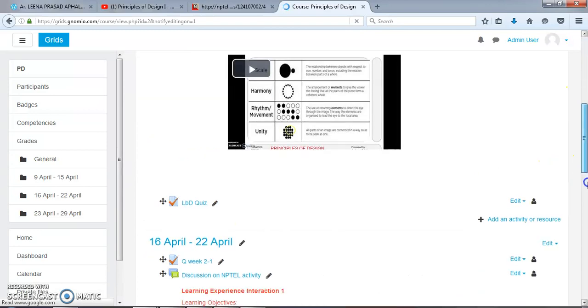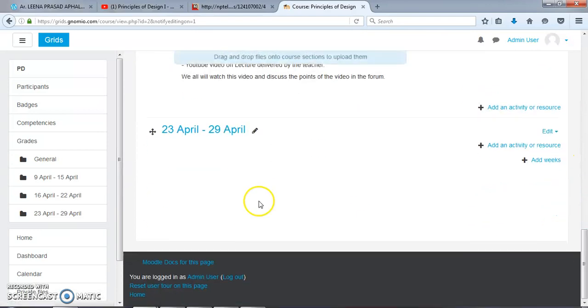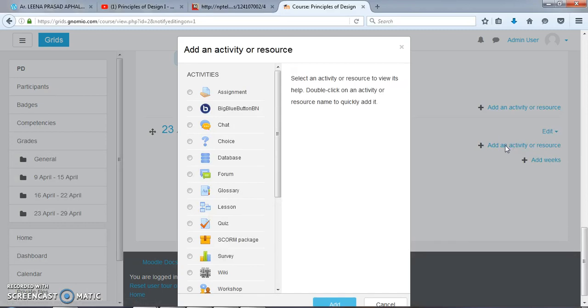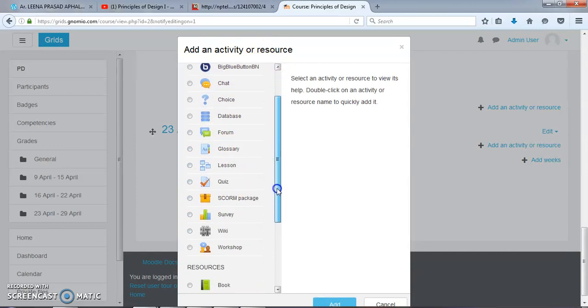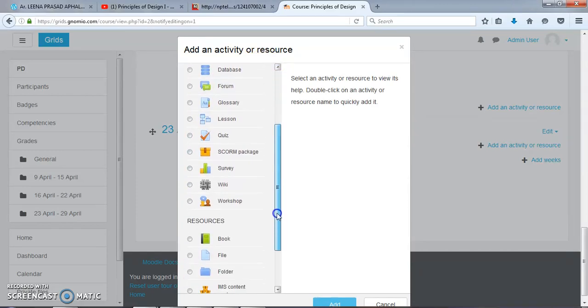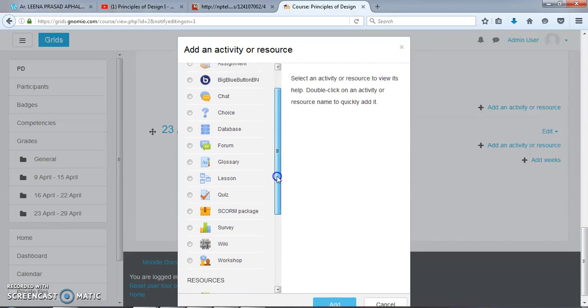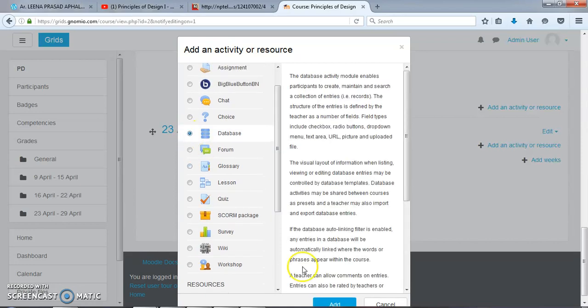After turning the editing on, we will go to Add an Activity or Resource. Here we have got several activities in the scroll down menu. Here we will get Database. Add this database.